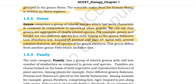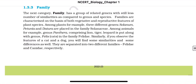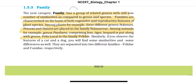Family: the next category, family, has a group of related genera with still fewer similarities compared to genus and species. Families are characterized on the basis of both vegetative and reproductive features of plant species. Among plants, three different genera — Solanum, Petunia, and Datura — are placed in family Solanaceae. Among animals, genus Panthera (comprising lion, tiger, leopard) is placed along with genus Felis (cats) in the family Felidae. A cat and a dog show some similarities and some differences and are separated into two different families — Felidae and Canidae respectively.